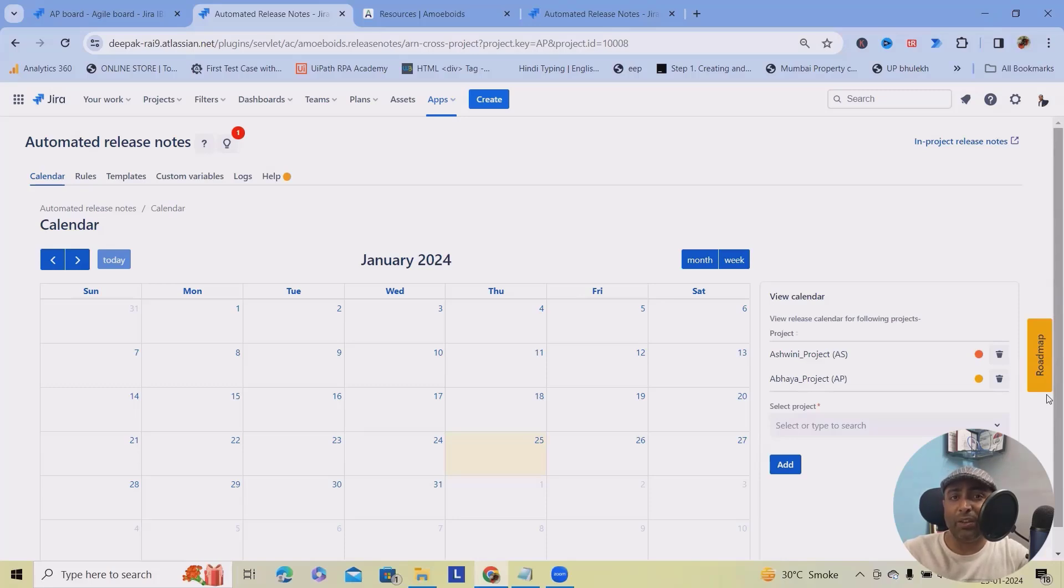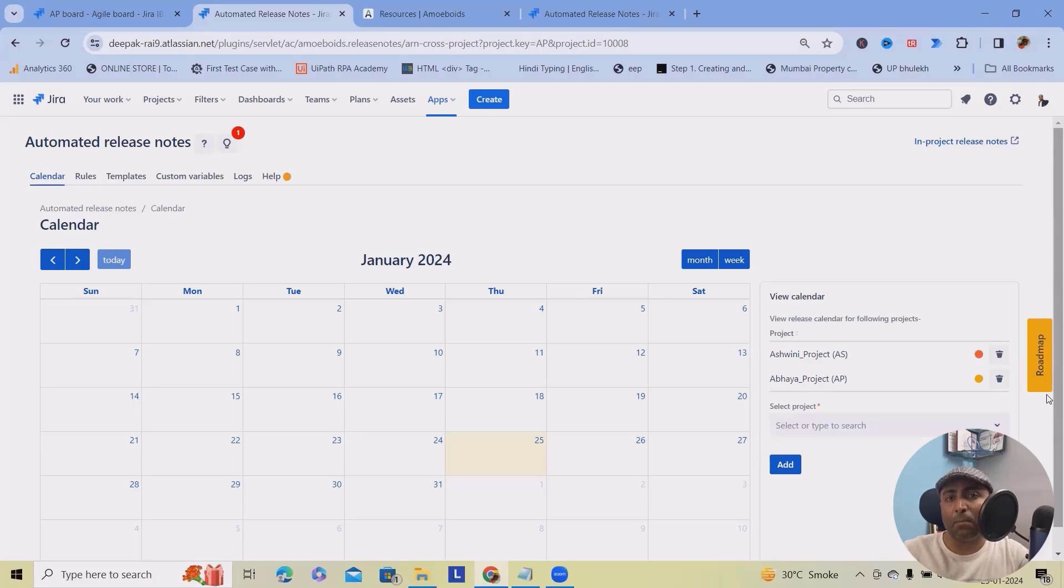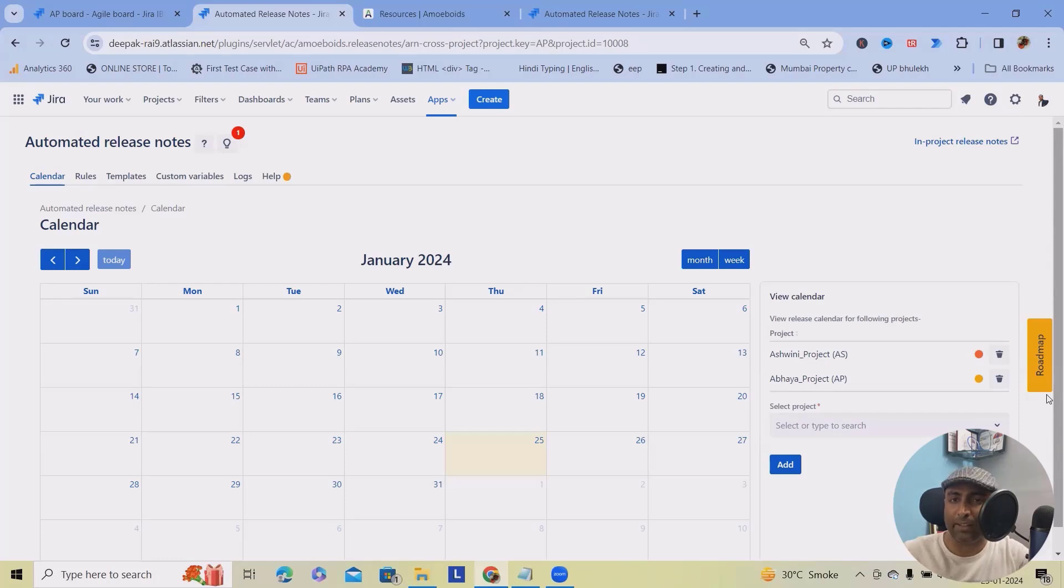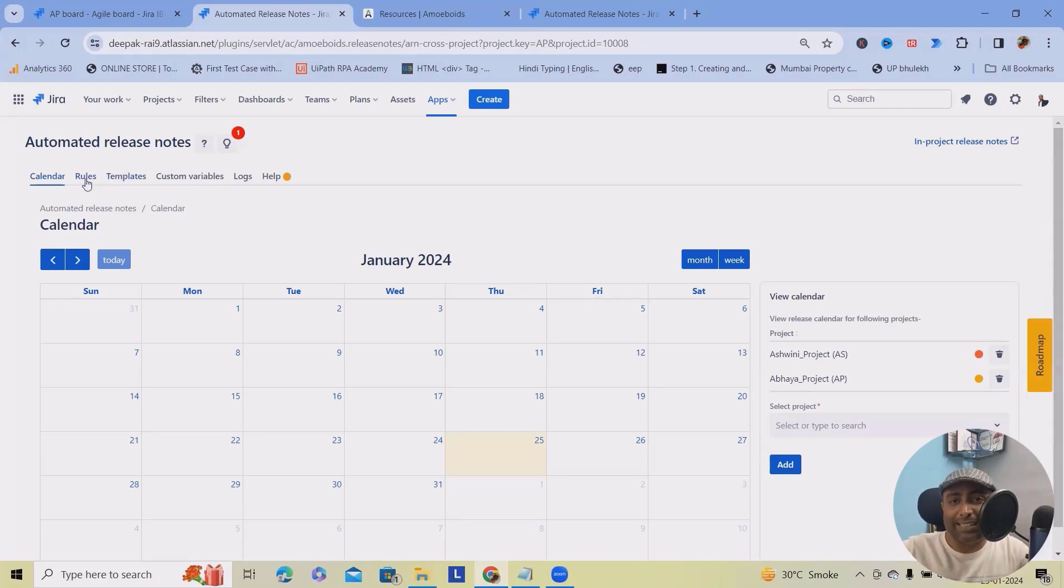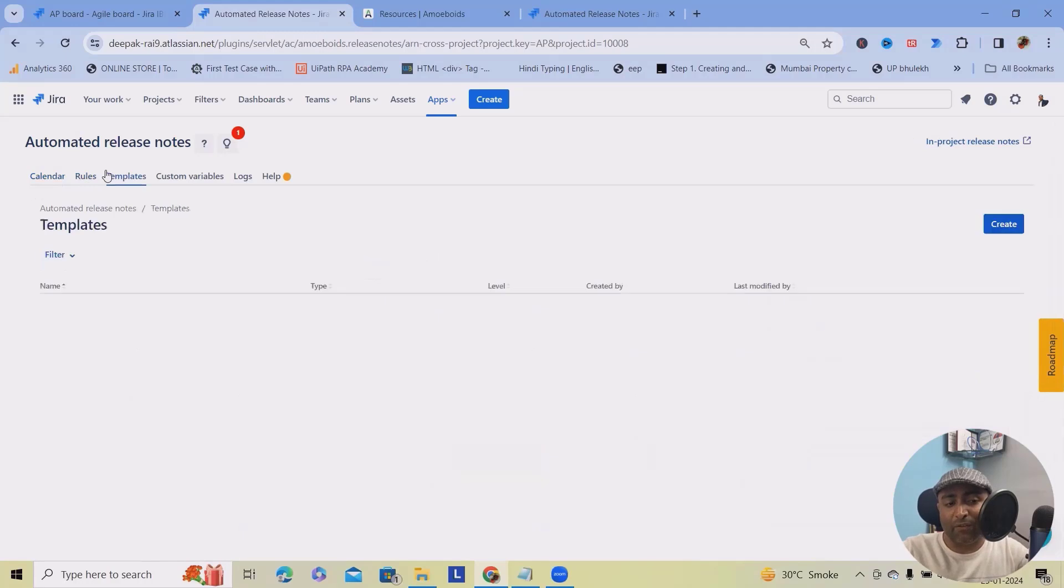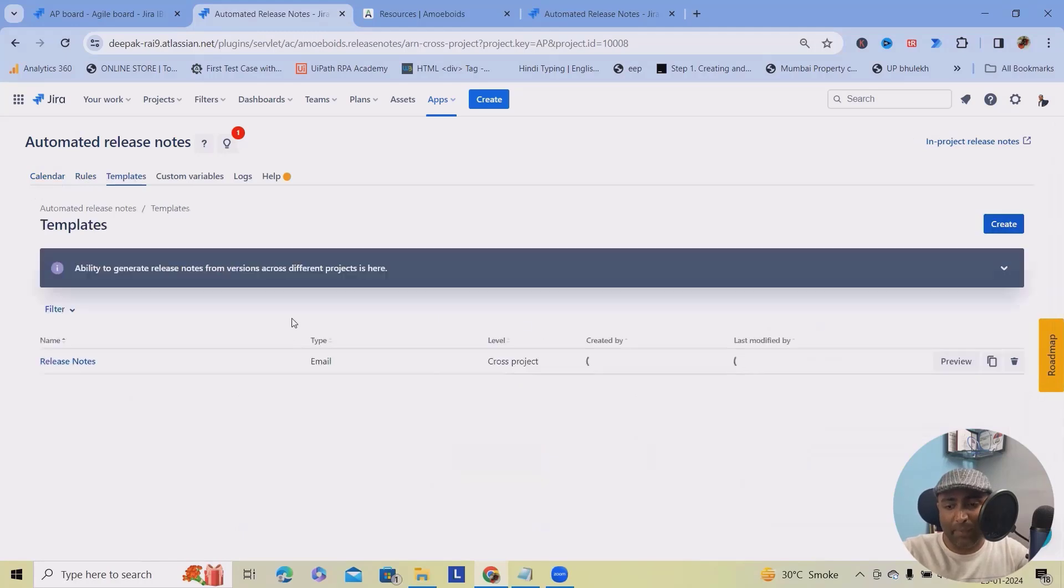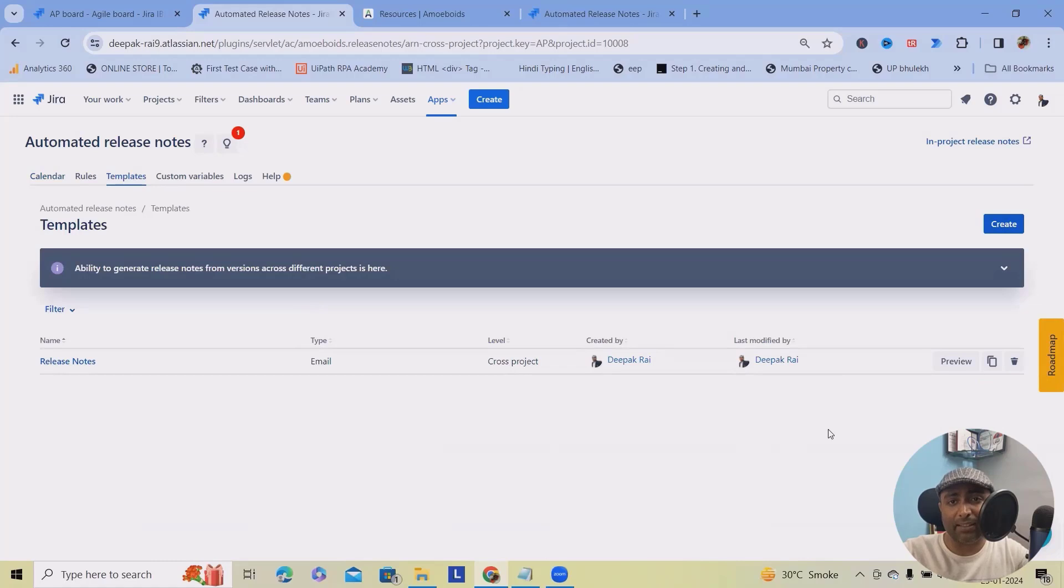But fear not, today we are diving into the automation solutions that not only makes creating release notes a breeze, but also allows you to distribute them effortlessly in multiple formats. Here, whenever you navigate to the sections, you can find templates are available. If you want, you can create as many templates as you want. And for creation is very much easy.